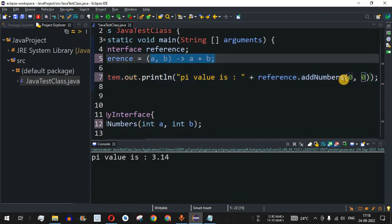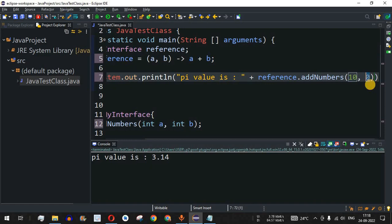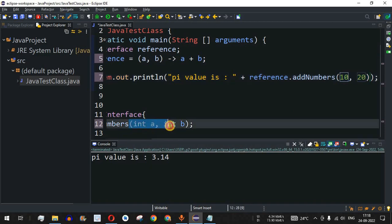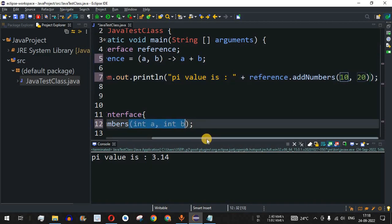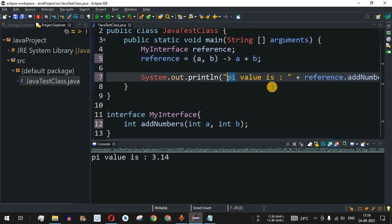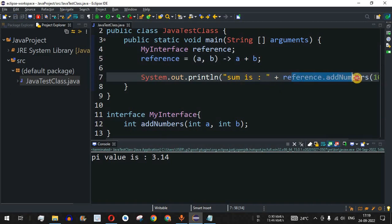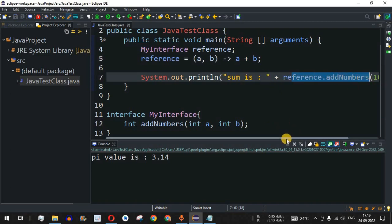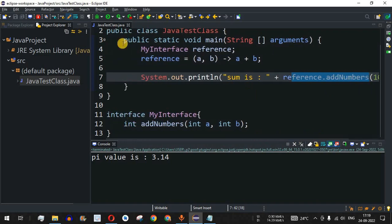I'll pass two numbers — 10 and 20. Using the lambda expression, 10 and 20 will be passed as 'a' and 'b', and their sum will be returned and printed. I'll update the print statement to say 'Sum is:' followed by reference.addNumbers with the two parameters. Saving and running the code shows: sum is 30.